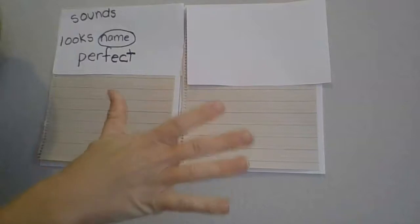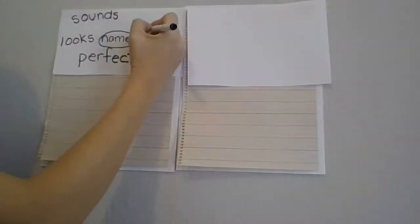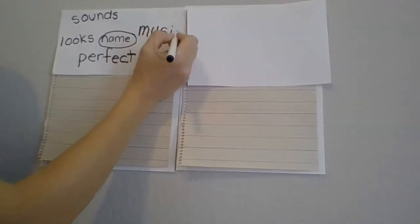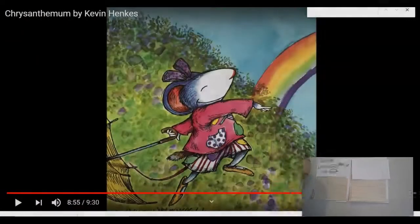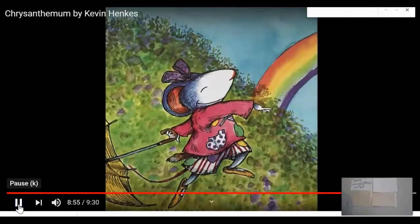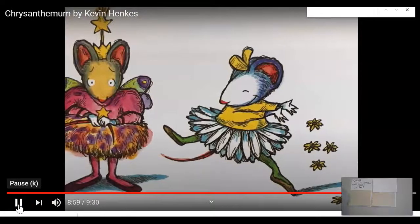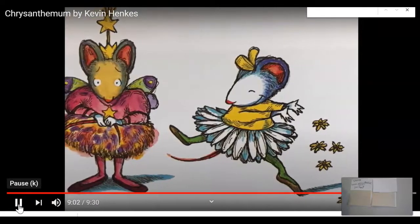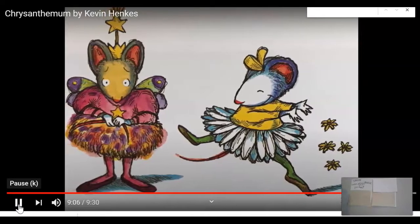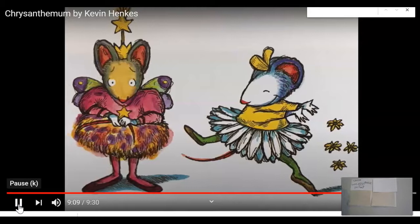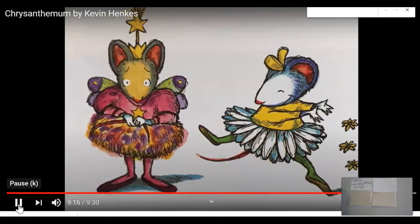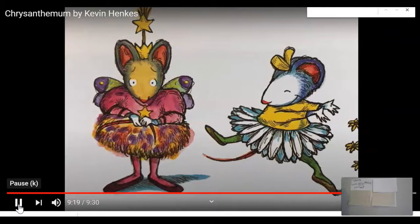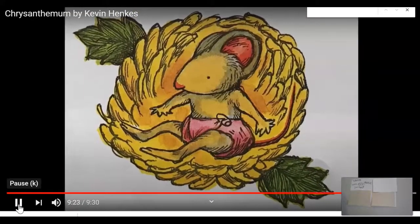The music teacher likes her name. Let's break apart the sounds of 'music': M-U-S-I-C. All right, let's finish our story. Overall, the class musical was a huge success. Chrysanthemum was absolutely perfect as a daisy. Victoria made the only mistake — she completely forgot her lines as the dainty fairy queen. Chrysanthemum thought it was wildly funny and giggled throughout the entire dance of the flowers. Eventually, Mrs. Twinkle gave birth to a healthy baby girl, and of course she named her Chrysanthemum.